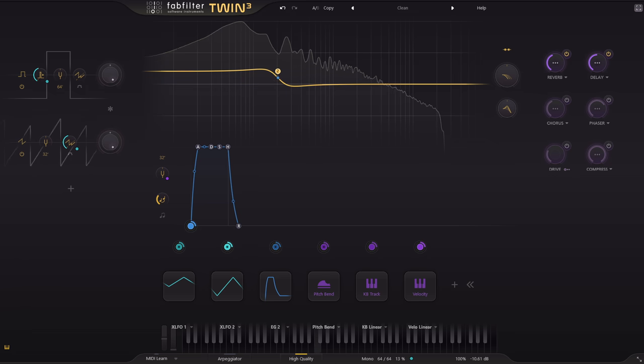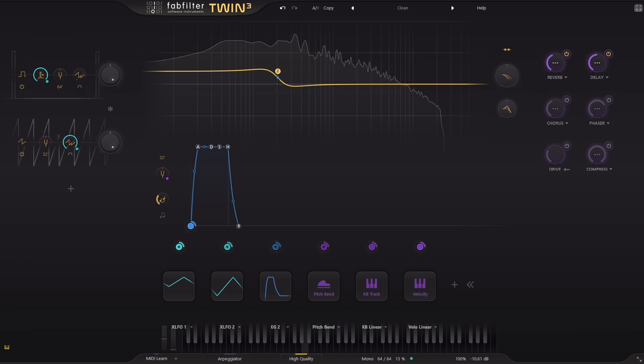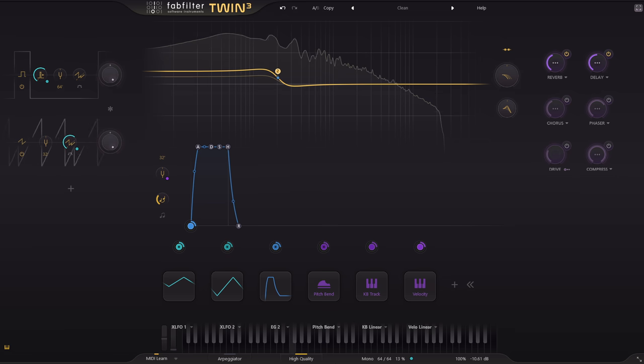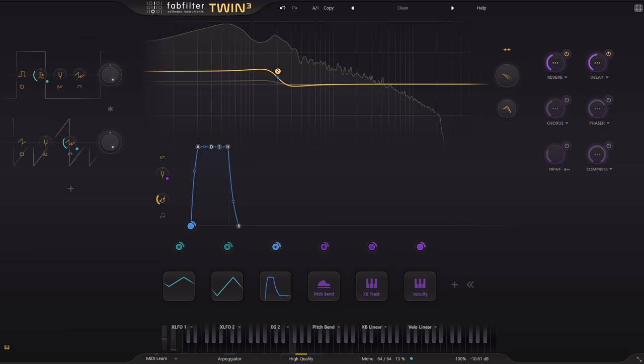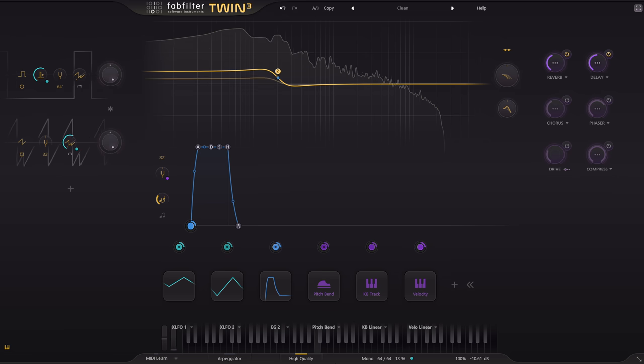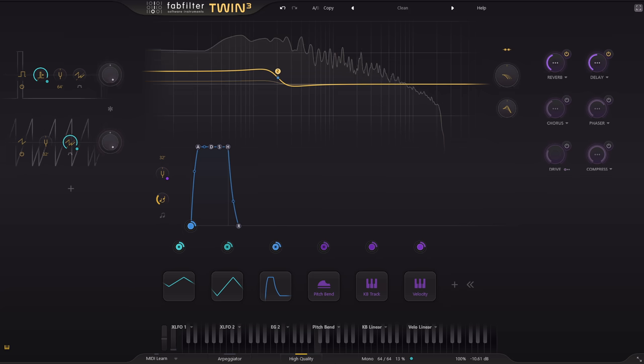Perhaps a little. Actually the oscillators already produce very little aliasing, even without the high quality option.